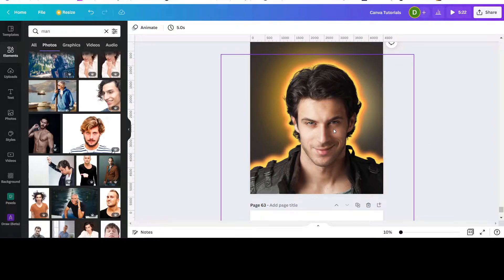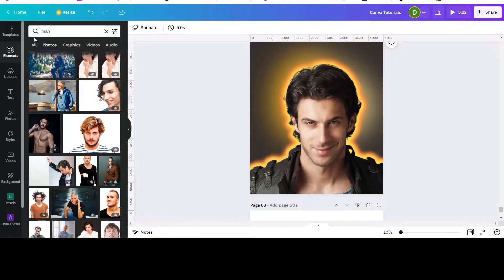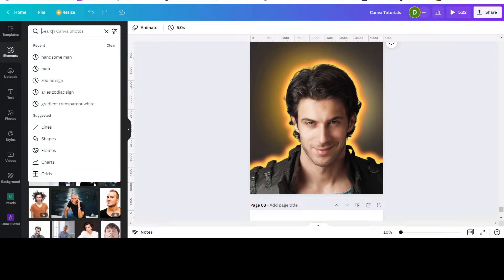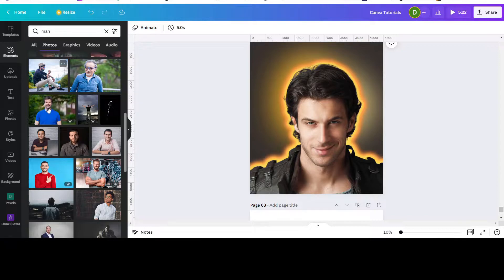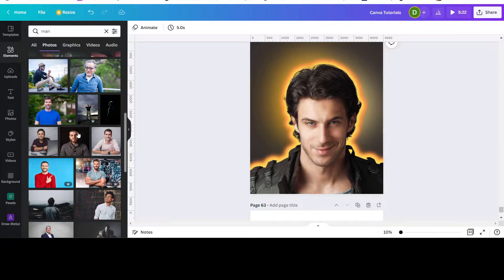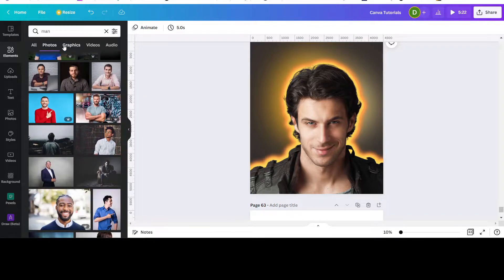First of all, you need to get a photo. Go to Elements and type in 'fancy man' and look through the photos to find a suitable one. There are free and pro options. I'm on Canva Pro — they have so many elements, templates, and fonts, and you can even upload your own fonts. But you can do this for free as well; just look for a photo of a man, woman, or whatever you want.